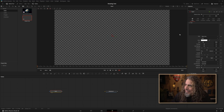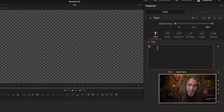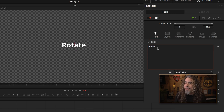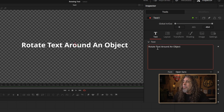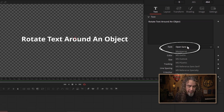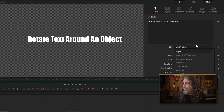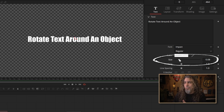So with the text node selected and up in the preview window, let's go up to the inspector and type some text in. How about 'rotate text around an object'? So now we have text, and you can do all the usual things you would do with the text node, like go up and change the font. We could change this to Impact. You could increase the size if you wanted to — all of the usual things that we've done with text nodes everywhere in the edit page and in Fusion.